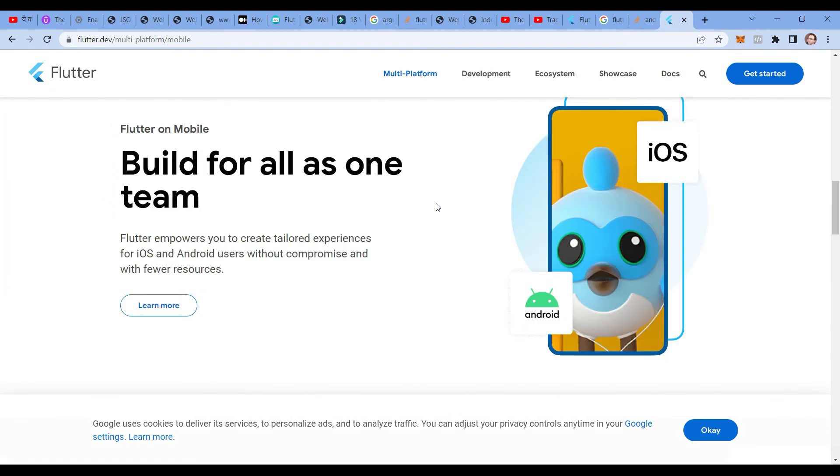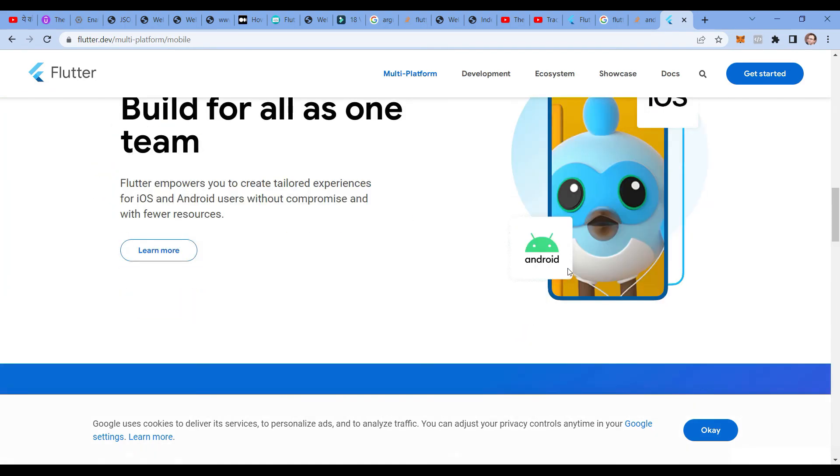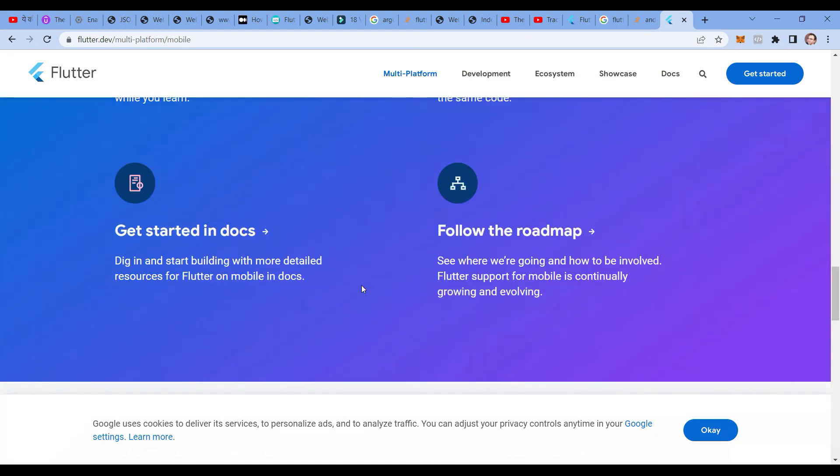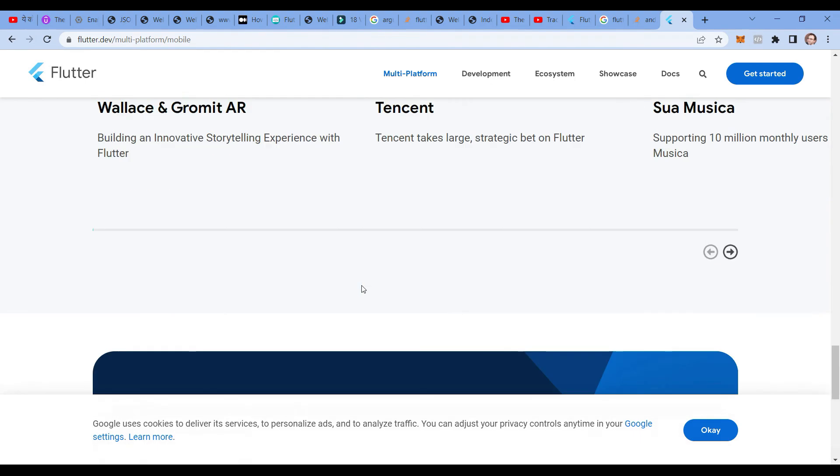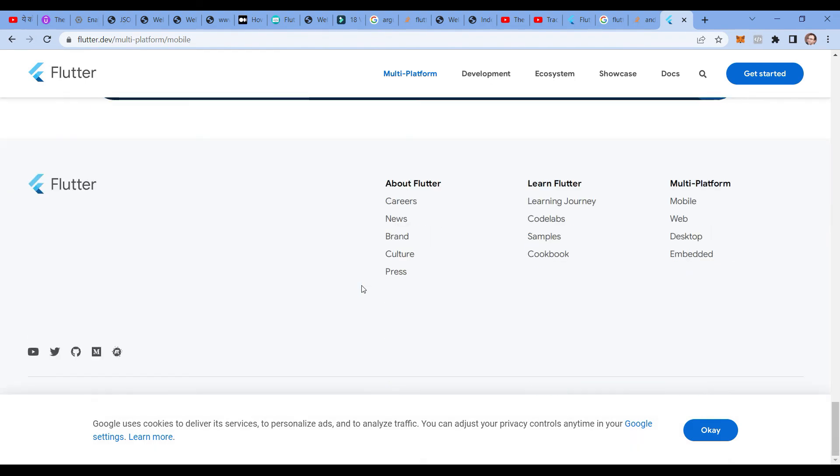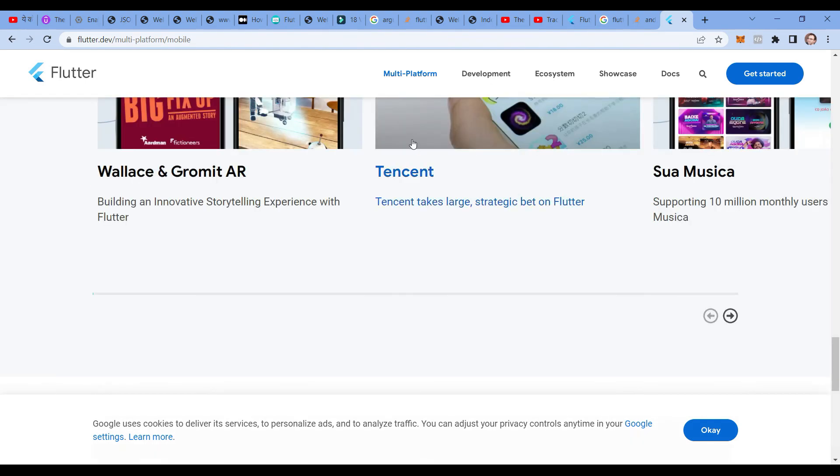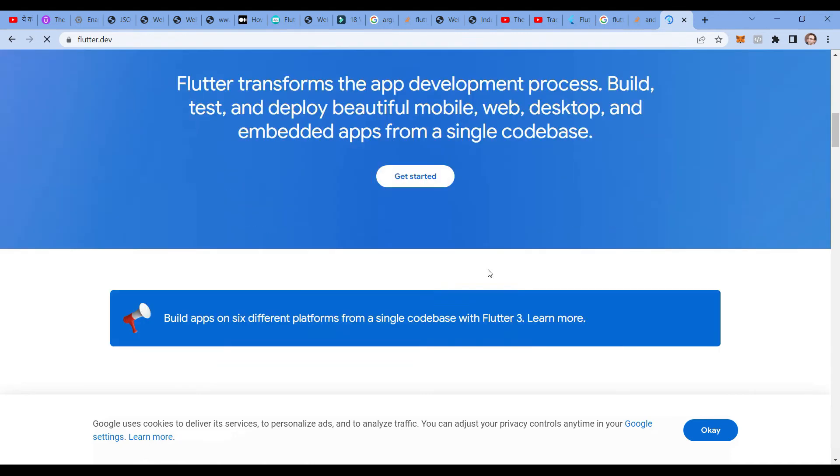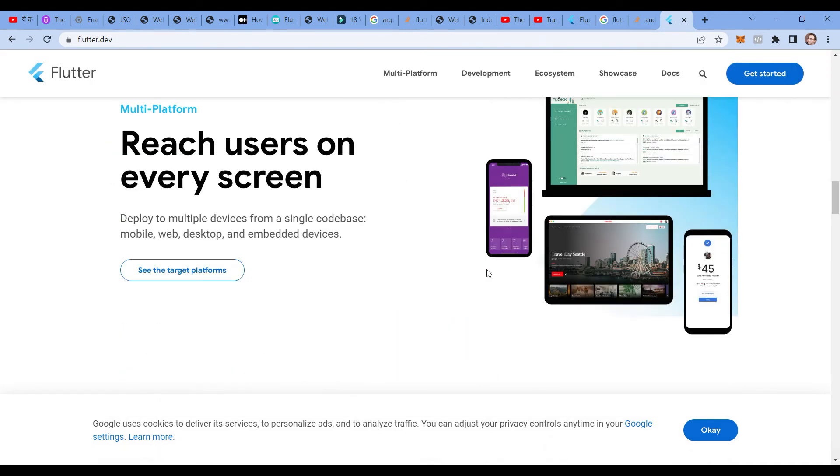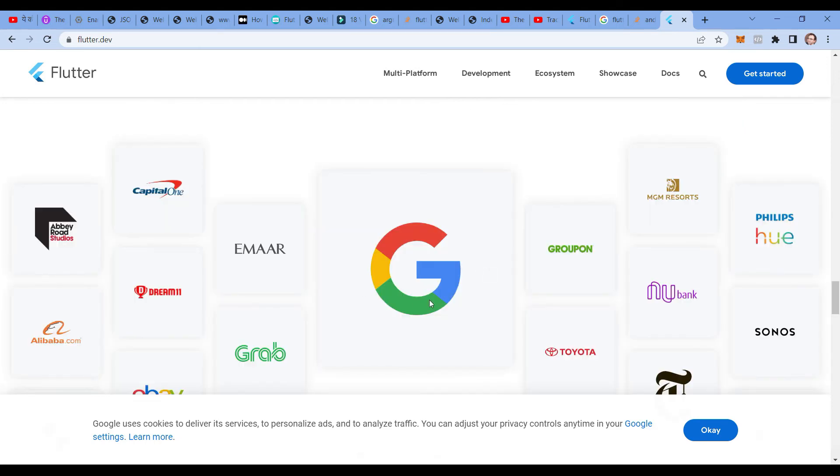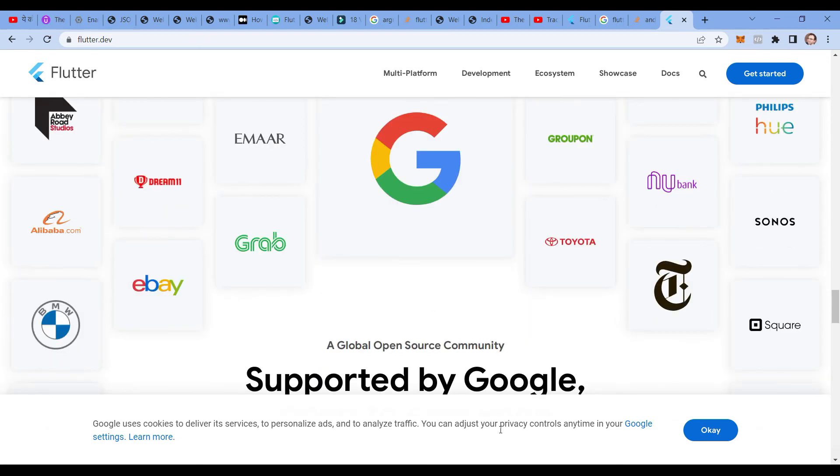You can see the benefits like built for all. As a team you can develop, and you have these kinds of applications over here. There are a lot of companies which have developed Flutter applications, as you can see here. It reaches users on screens, transforms - it has been tested and these applications are being developed on Flutter.